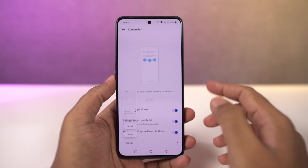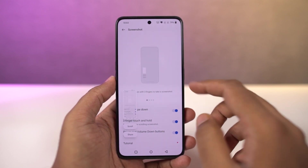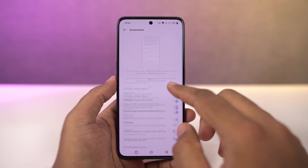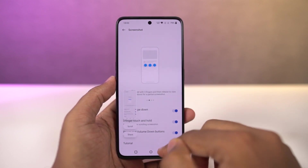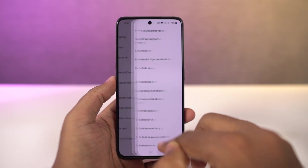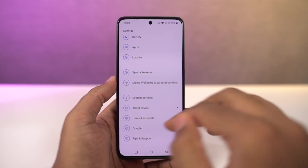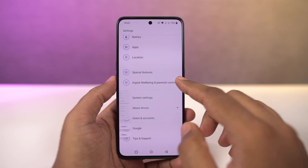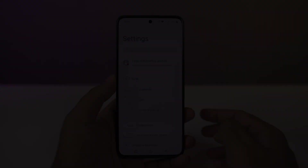By default the three-finger screenshot gesture is enabled. If it's not, you can enable it from settings. Once it is enabled, you can just swipe down using three fingers to take a screenshot. This gesture works really well and nowadays most phones offer this feature.